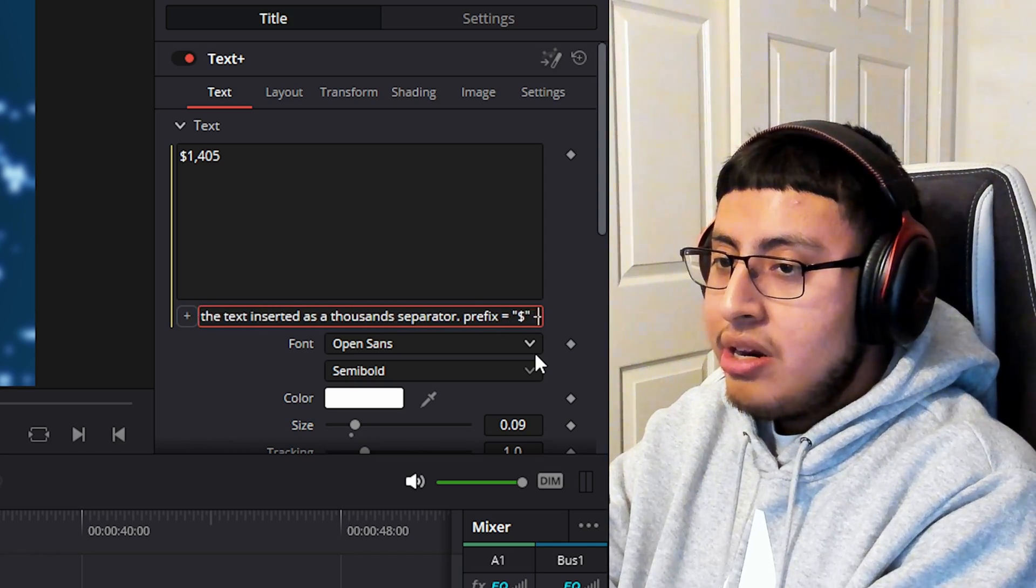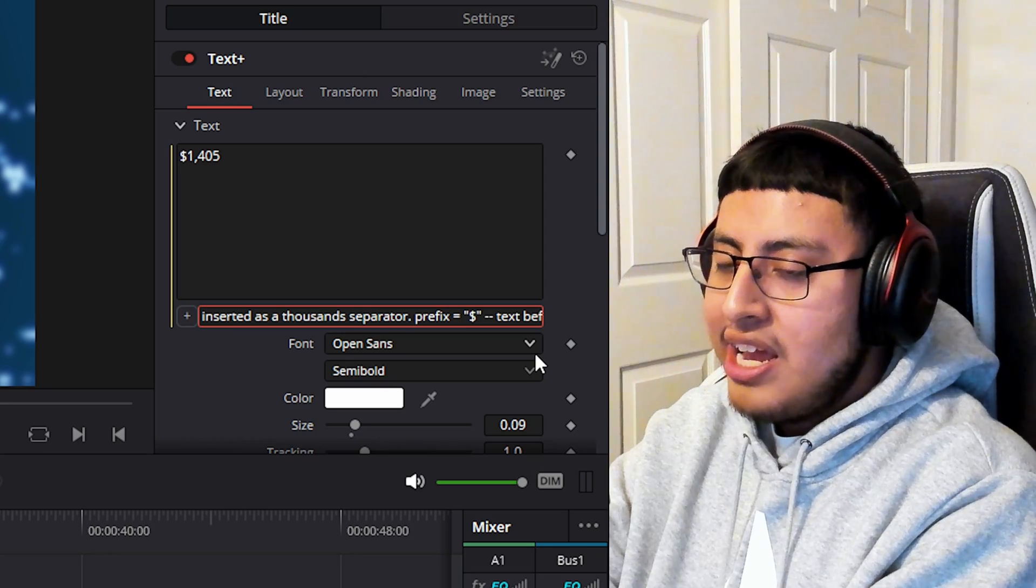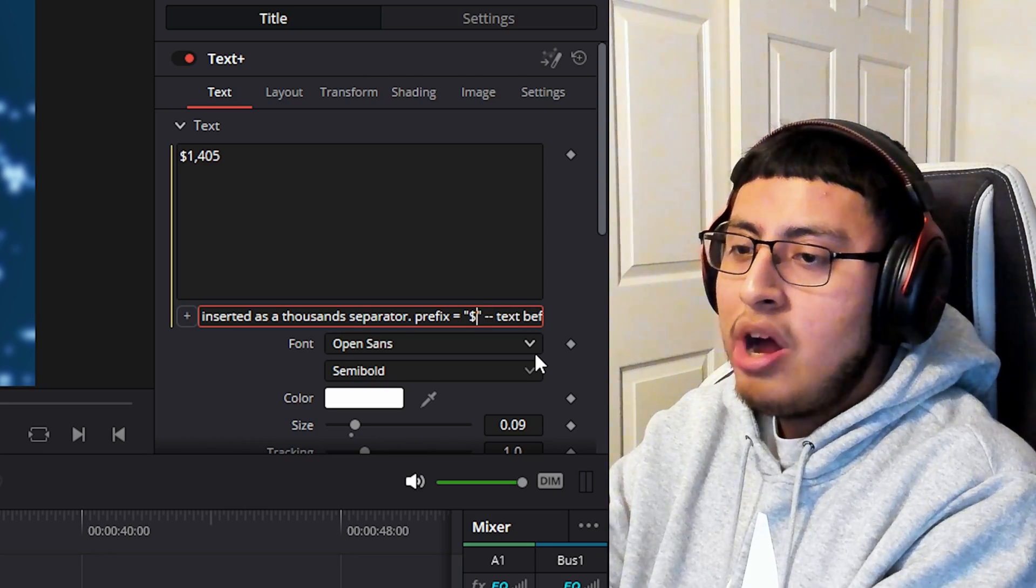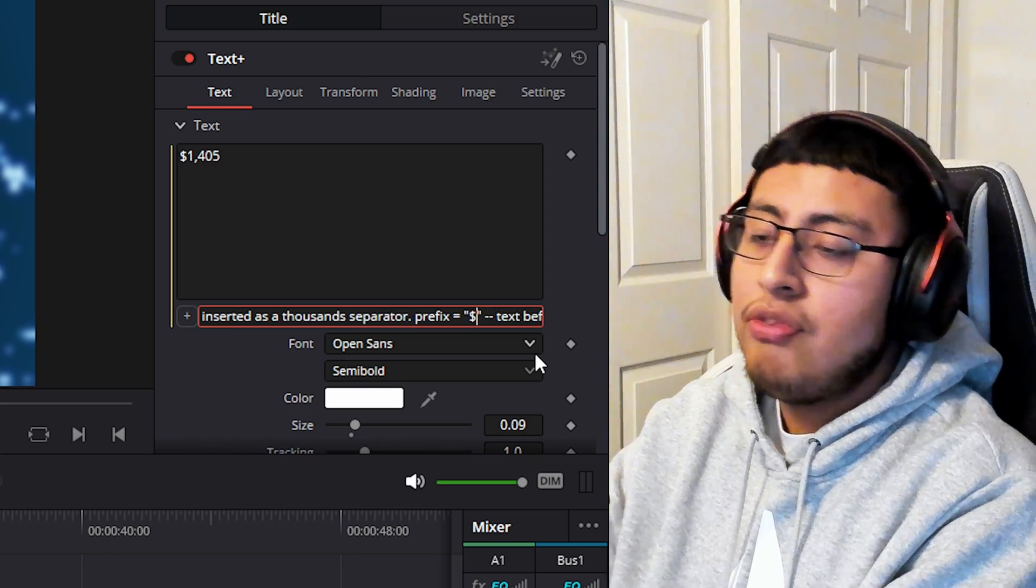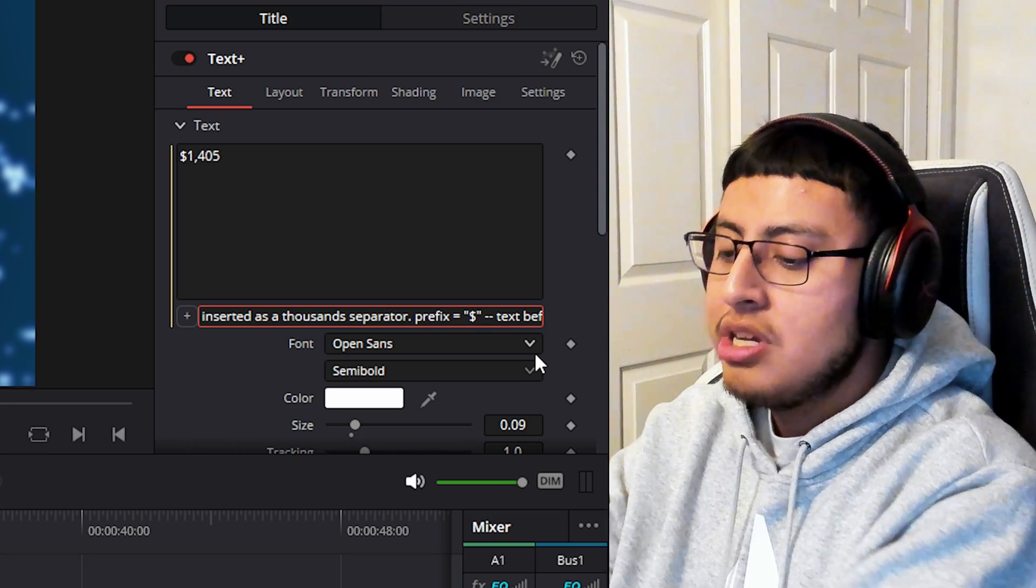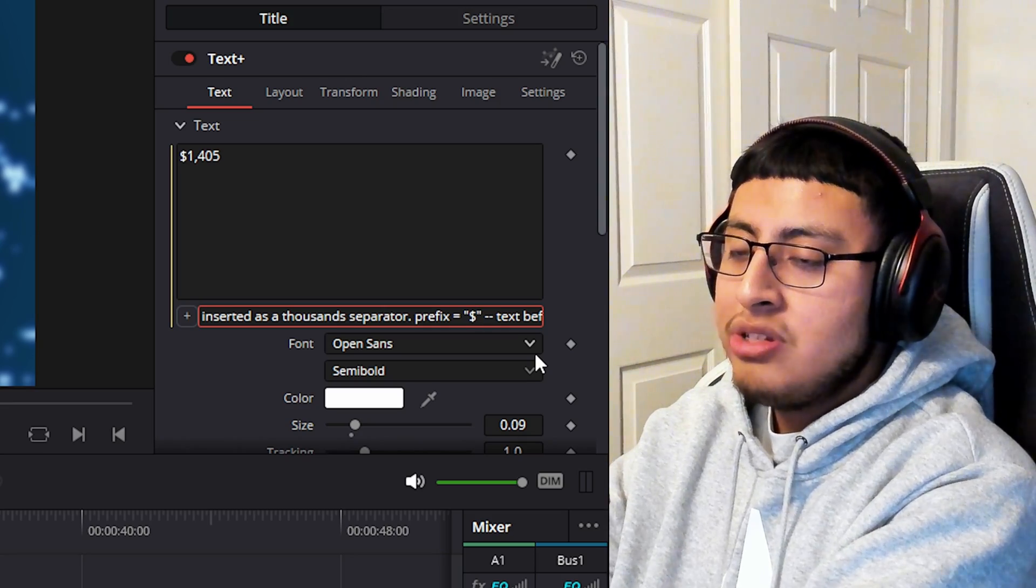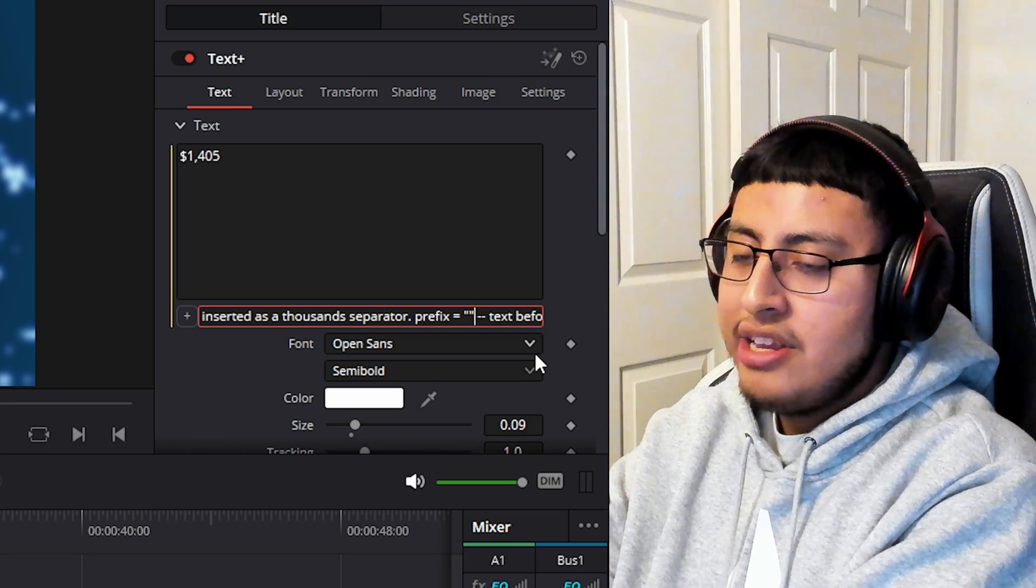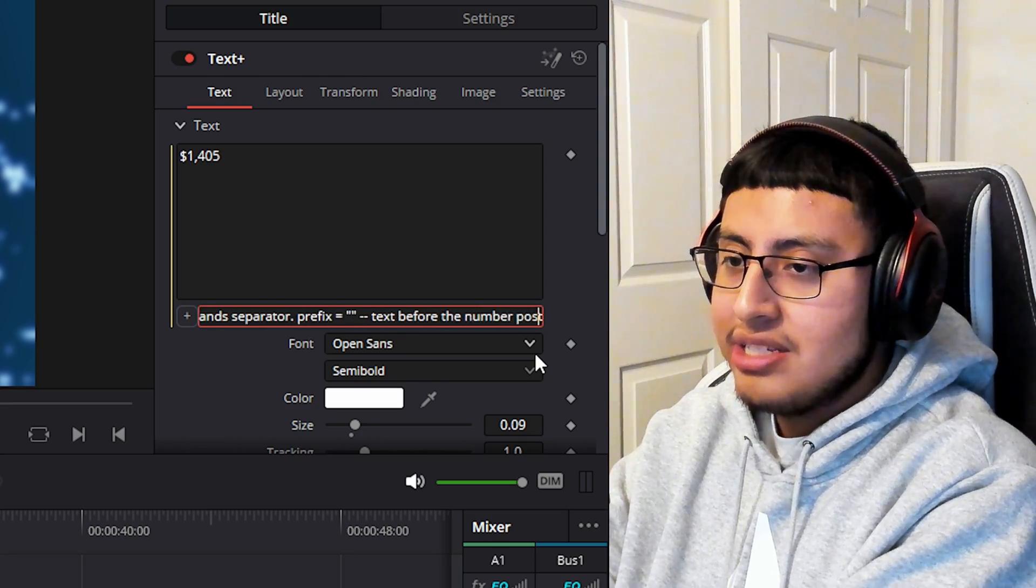Right here, it should say a money sign. Let's say you don't want a money sign. Let's say we're talking about followers or subscribers. So we want to delete this money sign and just leave it as is.